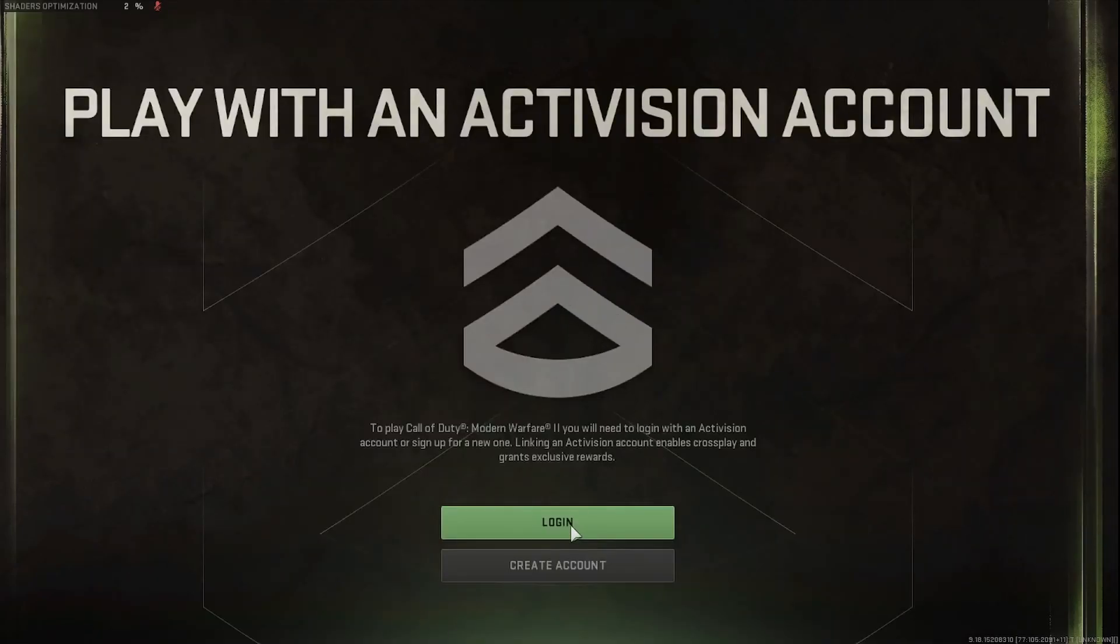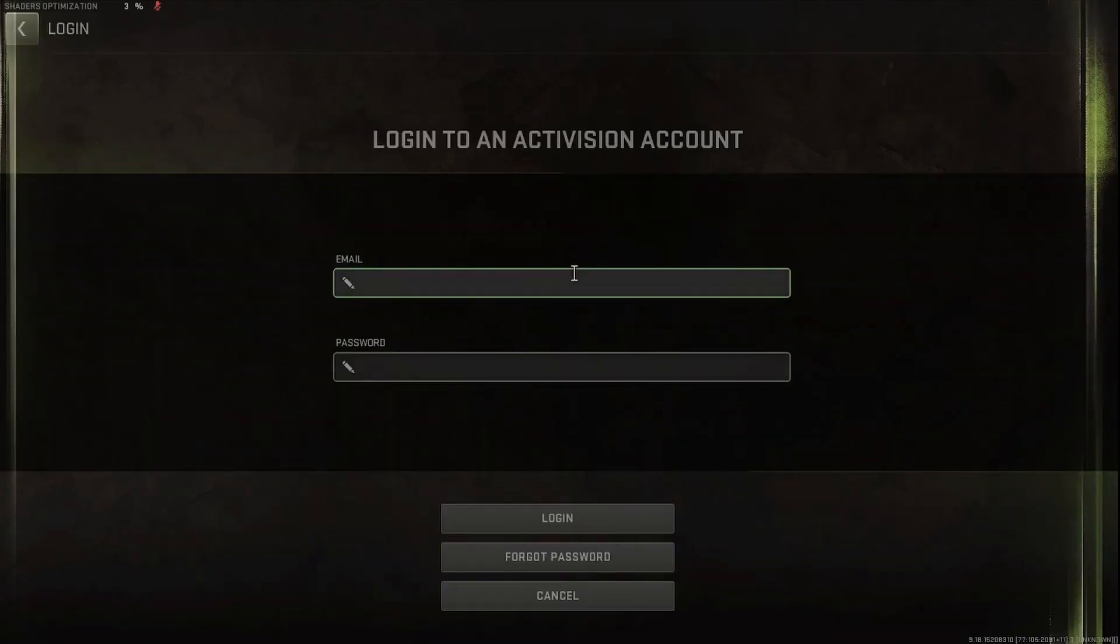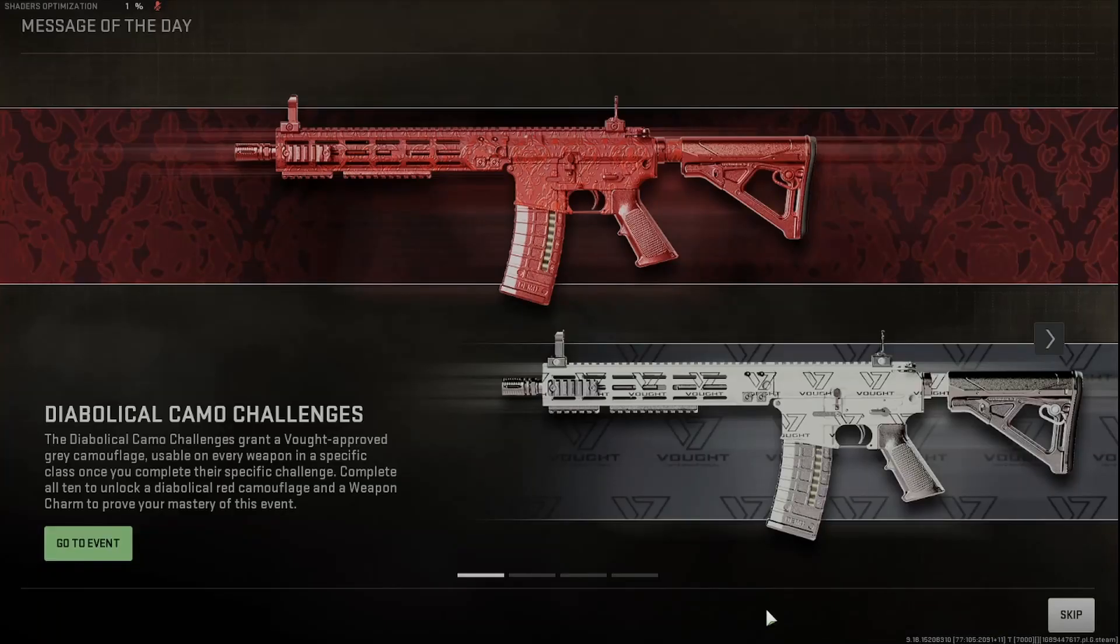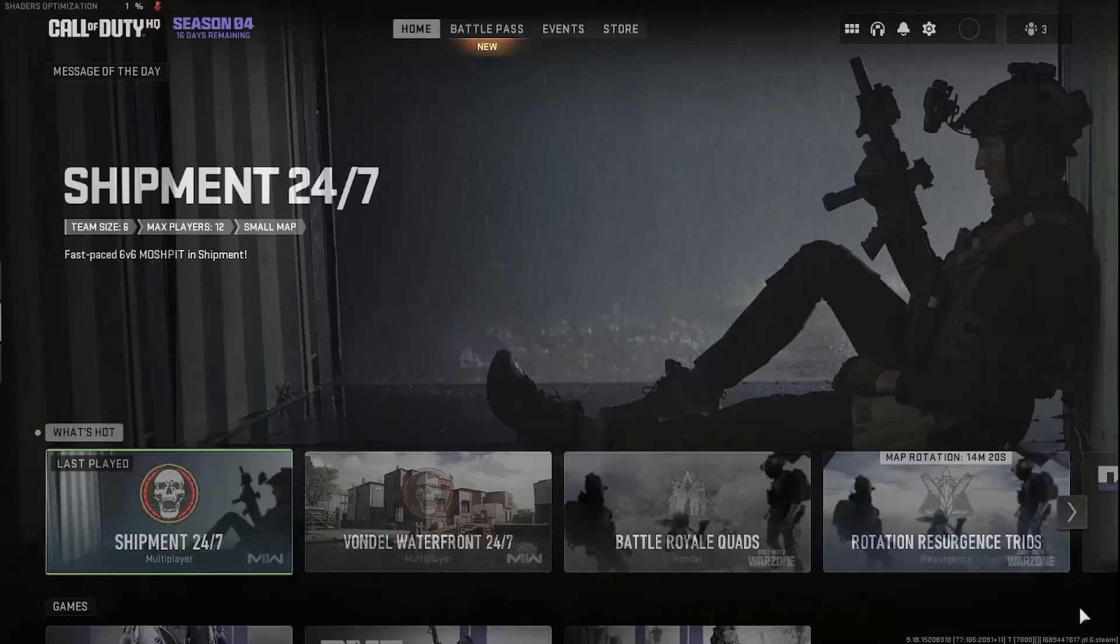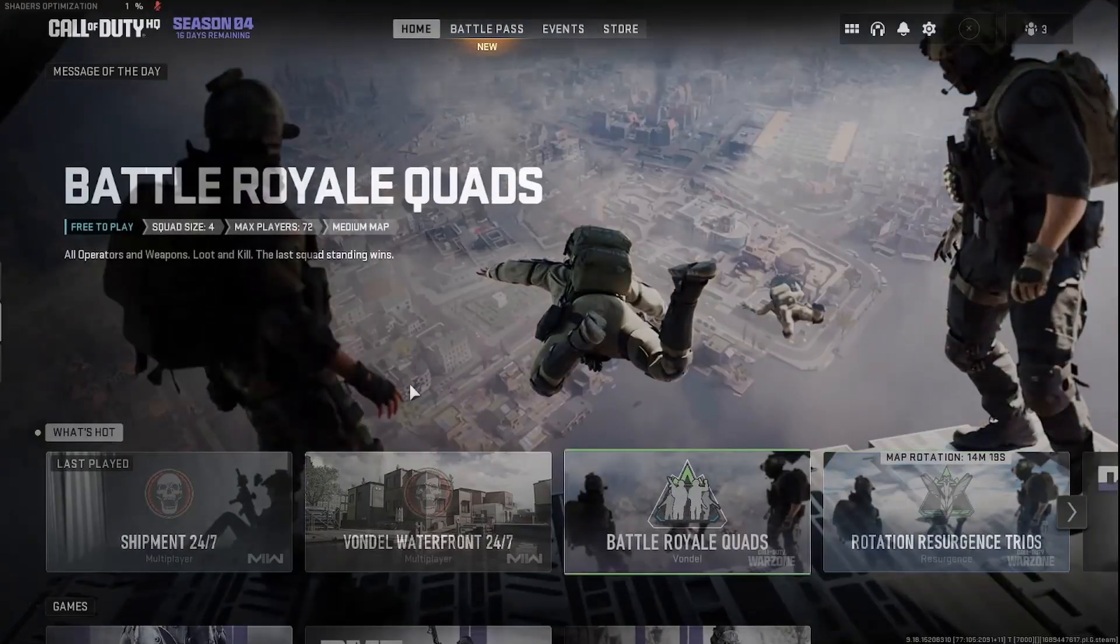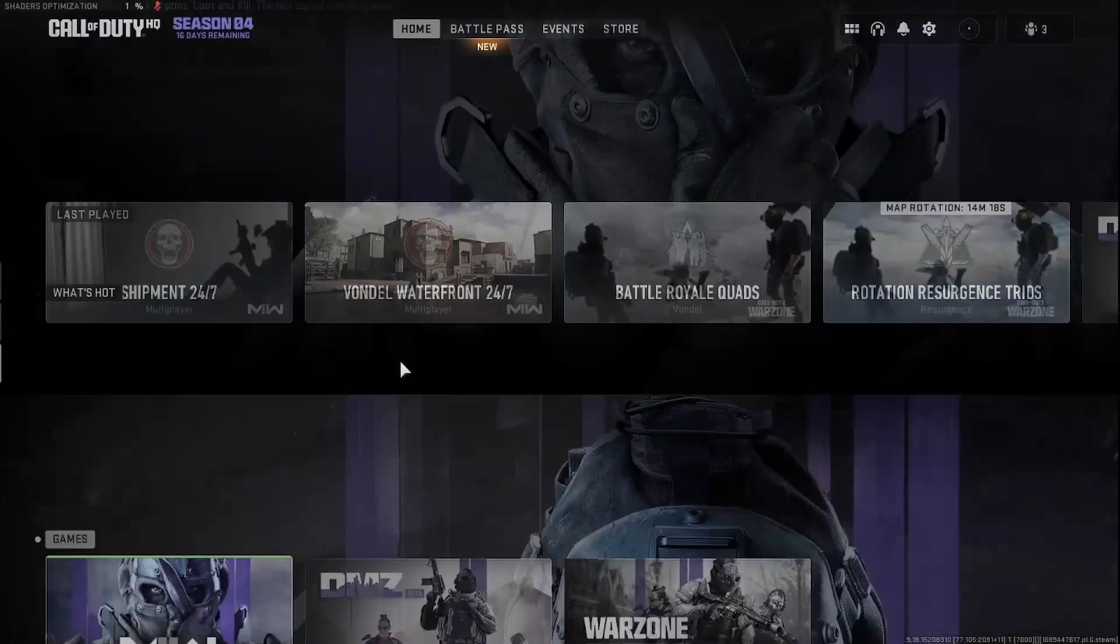And then from here, if you don't have an Activision account, you can create one or you can log in. So once you create your Activision account, you'll load it into Call of Duty just like this. This is the homepage.